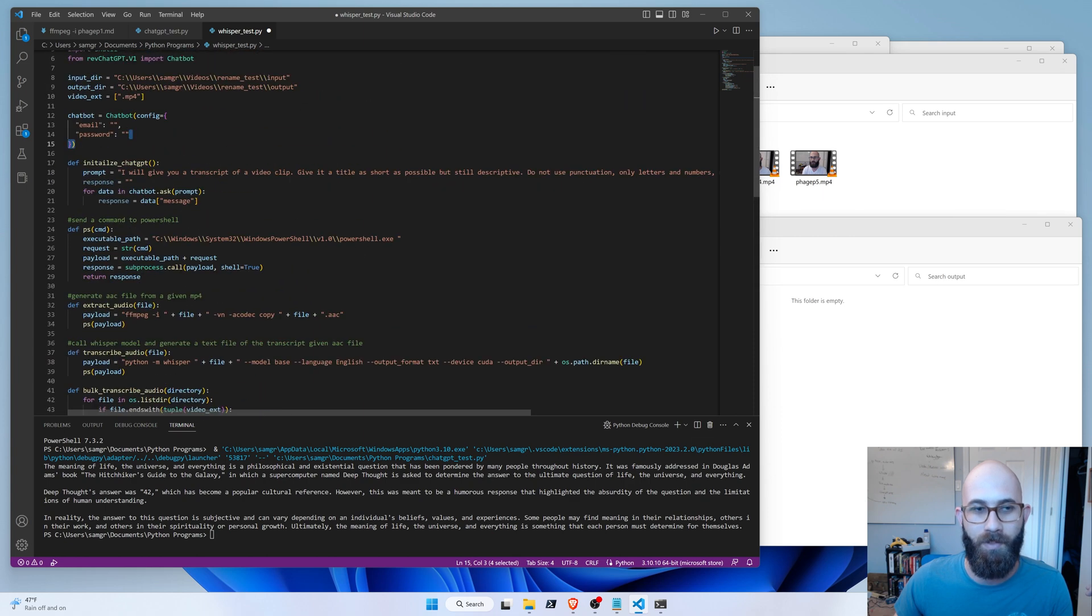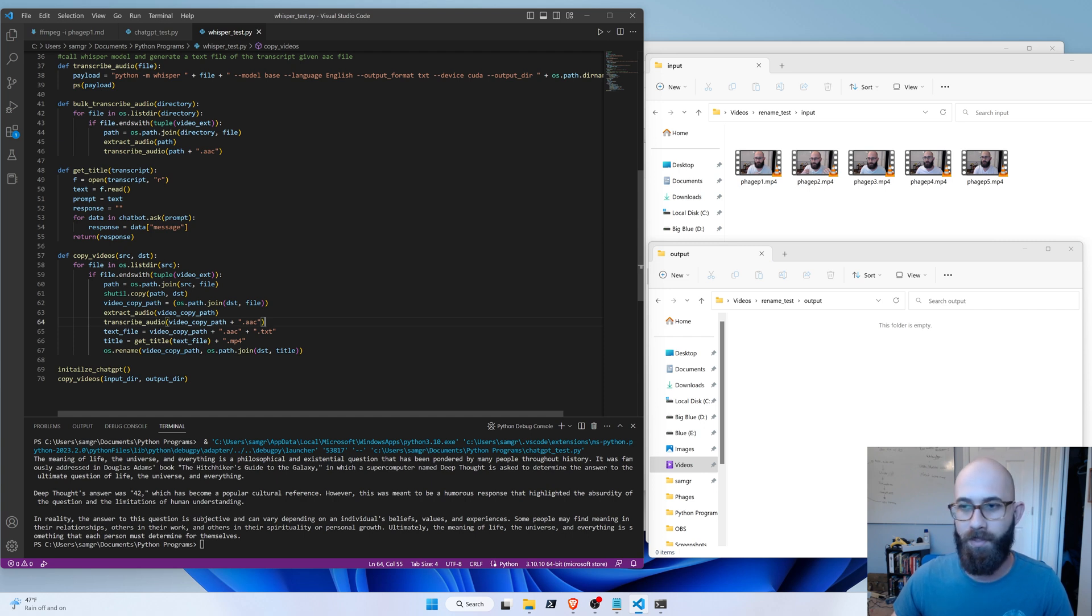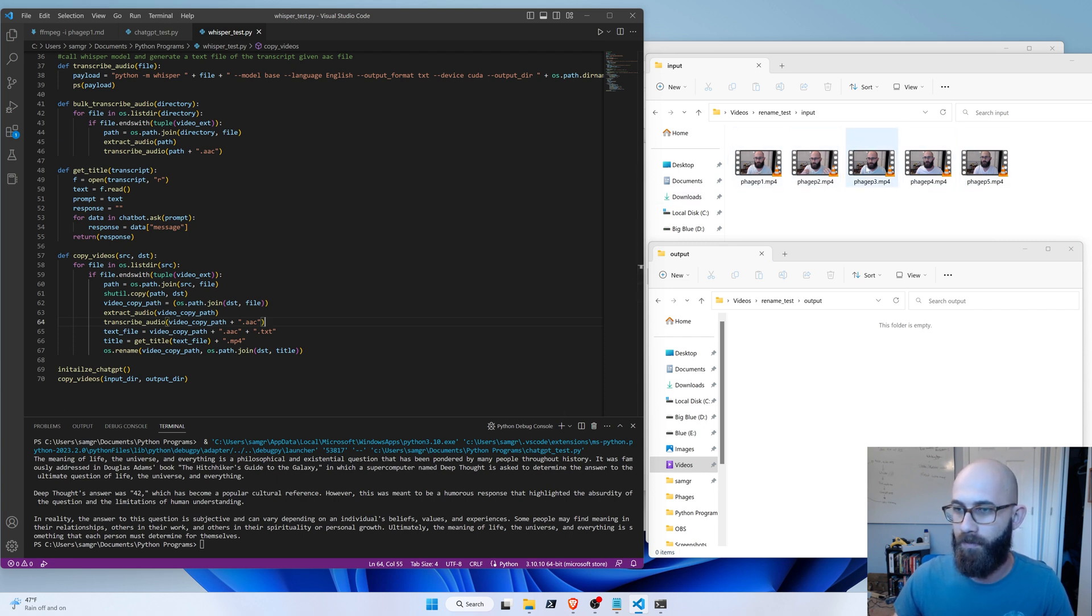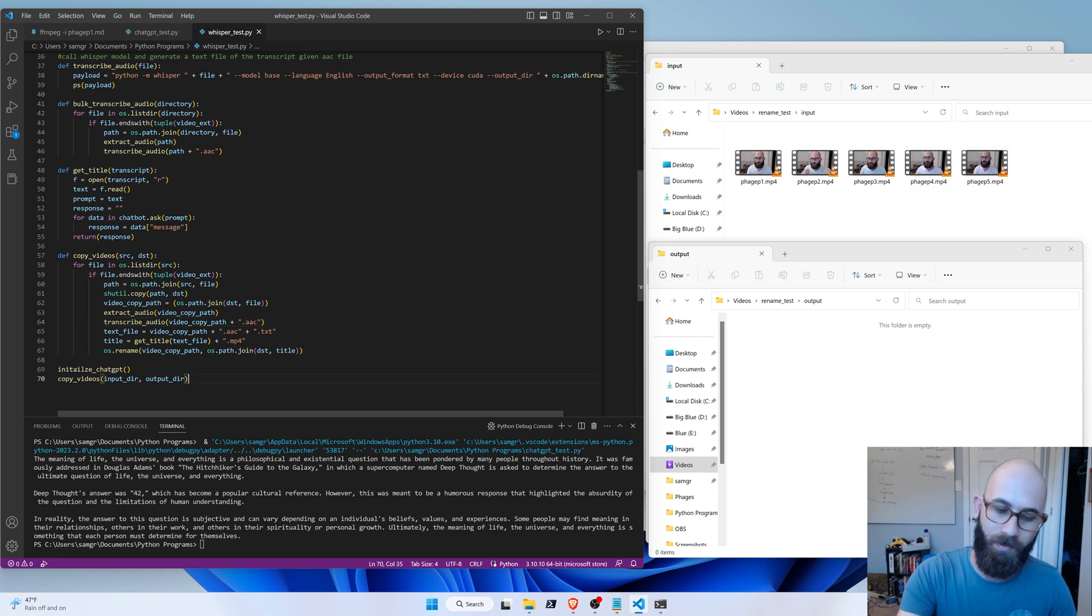So I'll just paste in the email and password. Okay, so I've got the email and password typed in, and I've got my input videos, five different videos, and I've got my output folder, which is currently empty. So now I'll just execute this program.